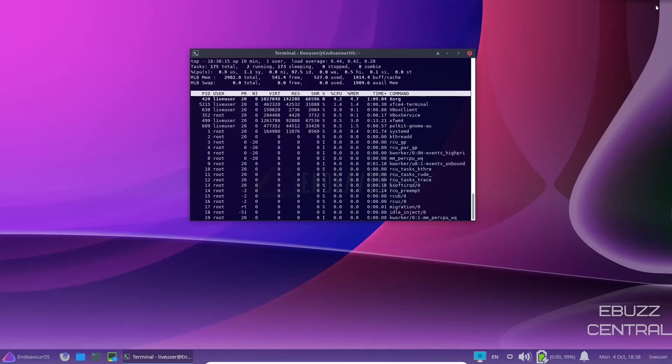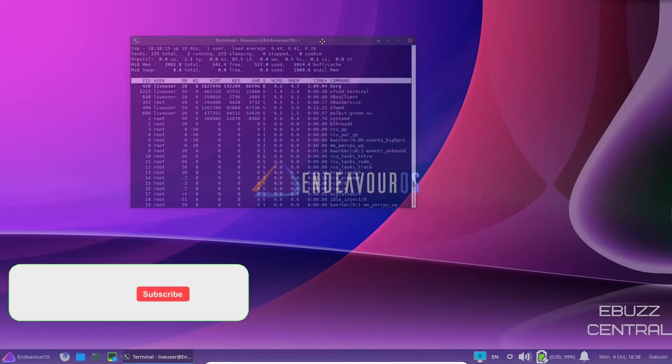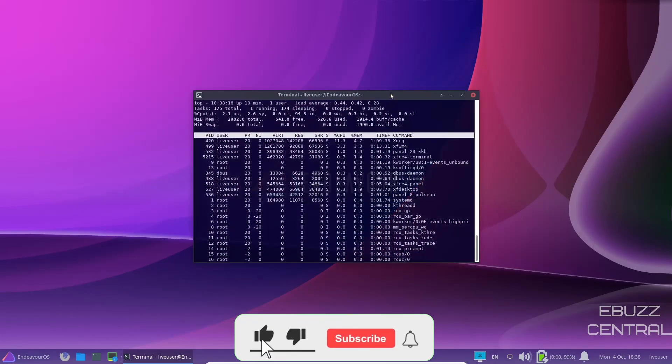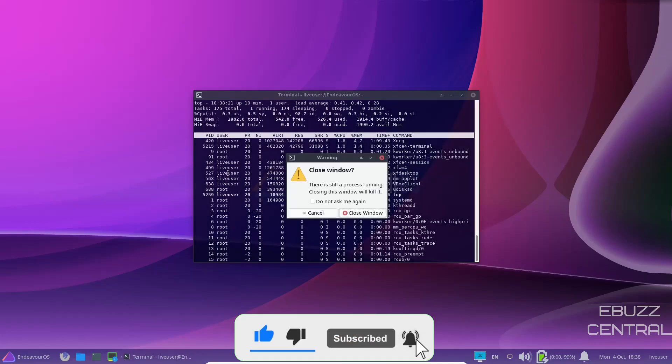So if you're looking for something to run on an older system, this is definitely an operating system to take a look at. We'll go ahead and close out of that.